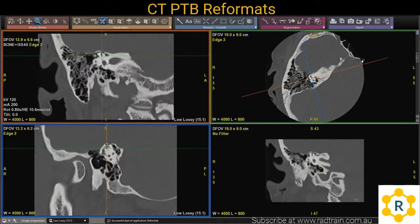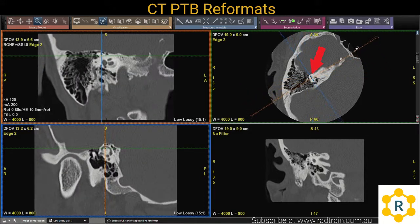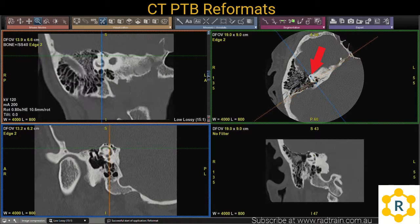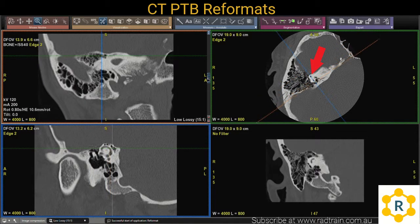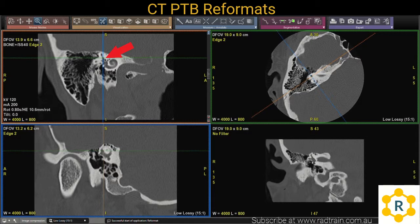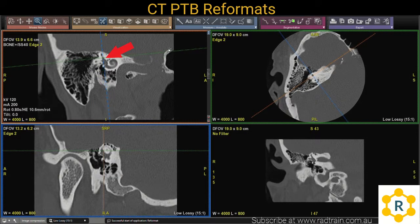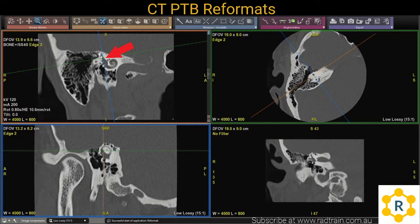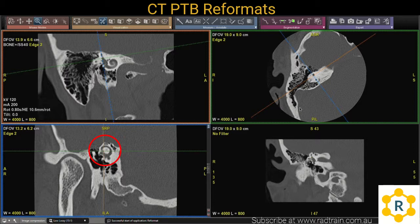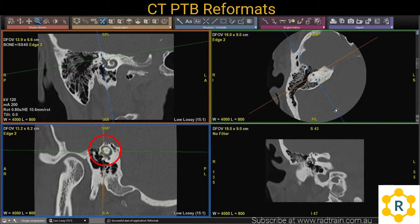To start with, get the superior semicircular canal on the axial plane and drag your oblique line parallel to that, which I have done with the blue line. That's only half of the battle. What you need to do then is find the 90 degree plane to that, also find your superior semicircular canal, and drag the plane parallel to that as well, which I have done with that blue line. What you should get in the bottom view is a nice complete ring of the semicircular canal.